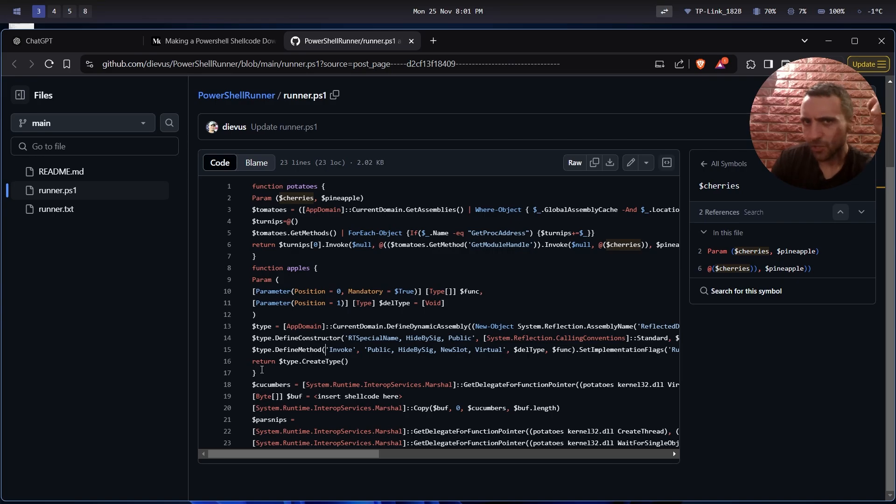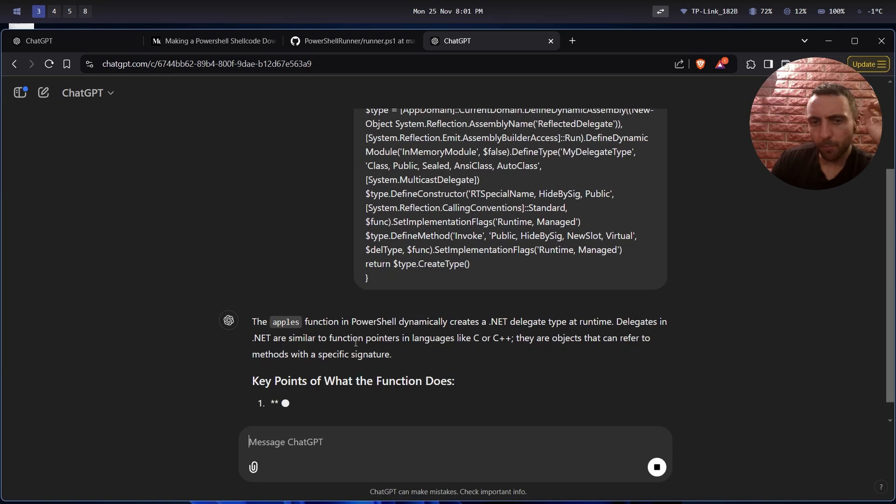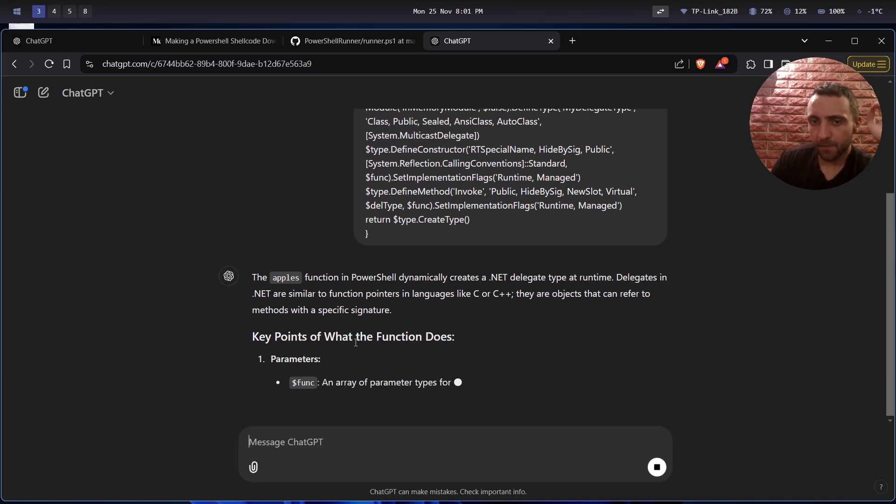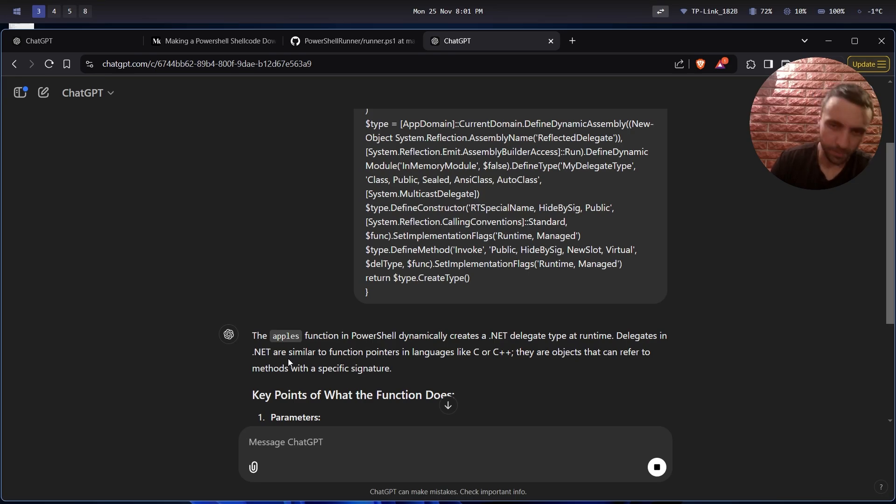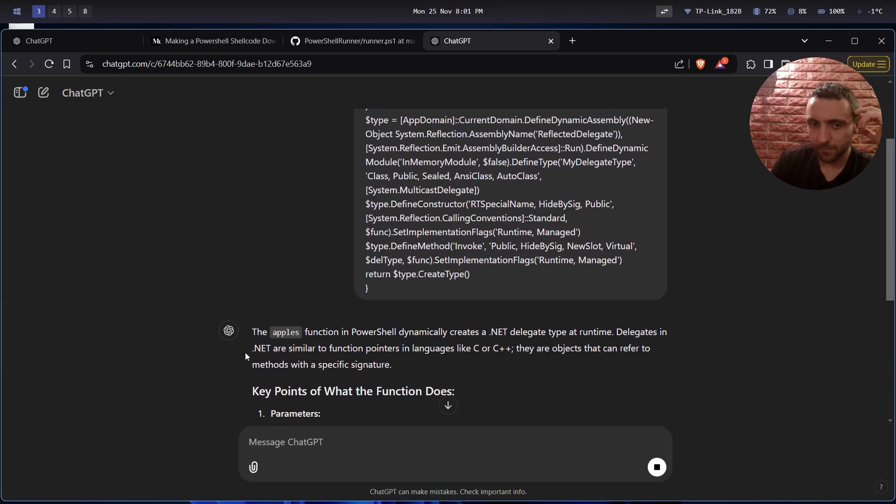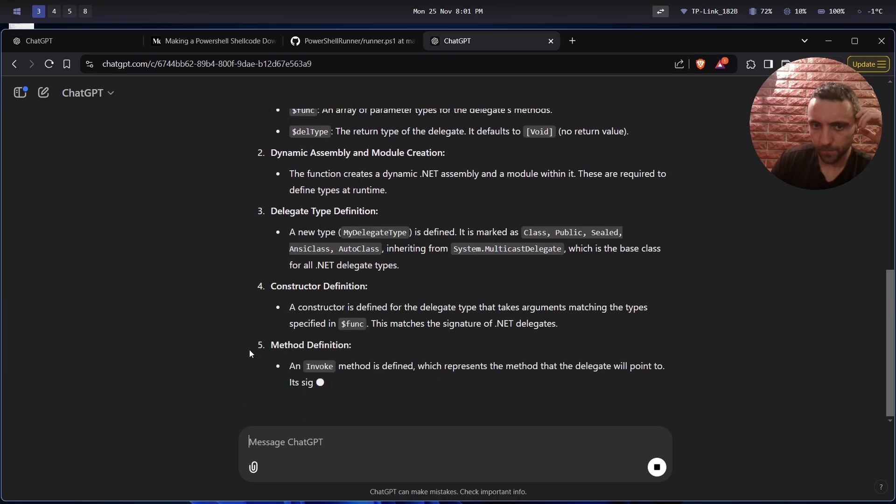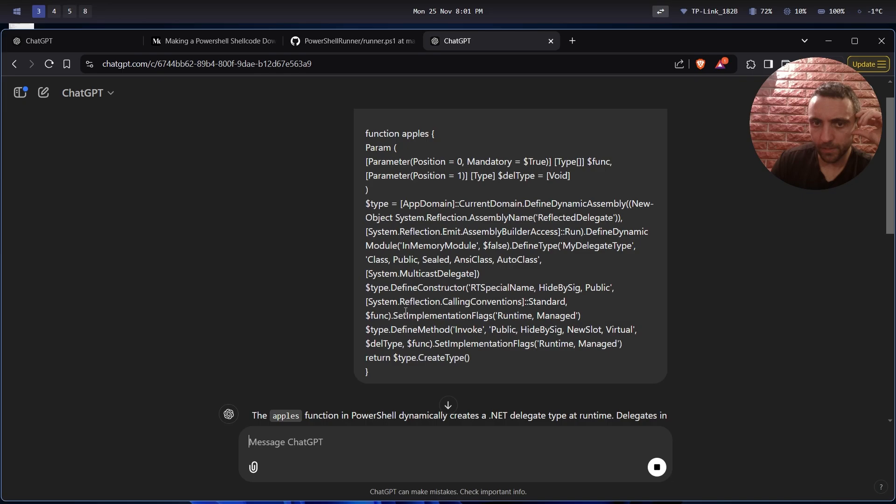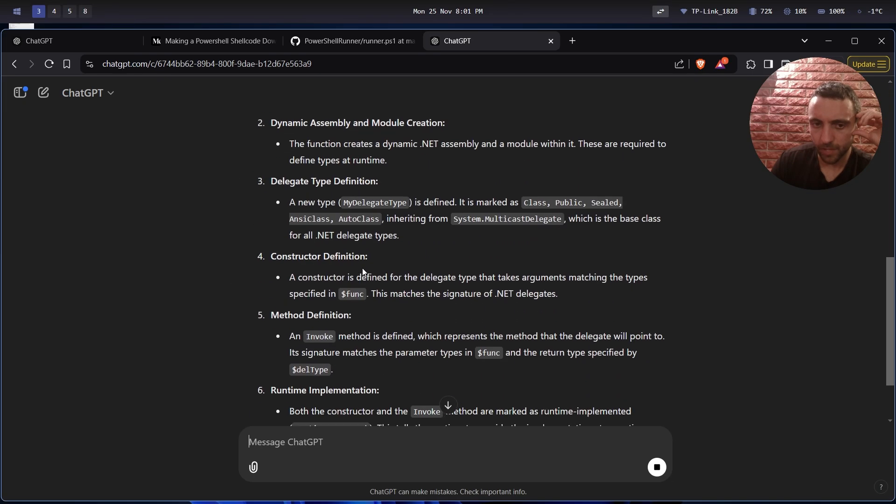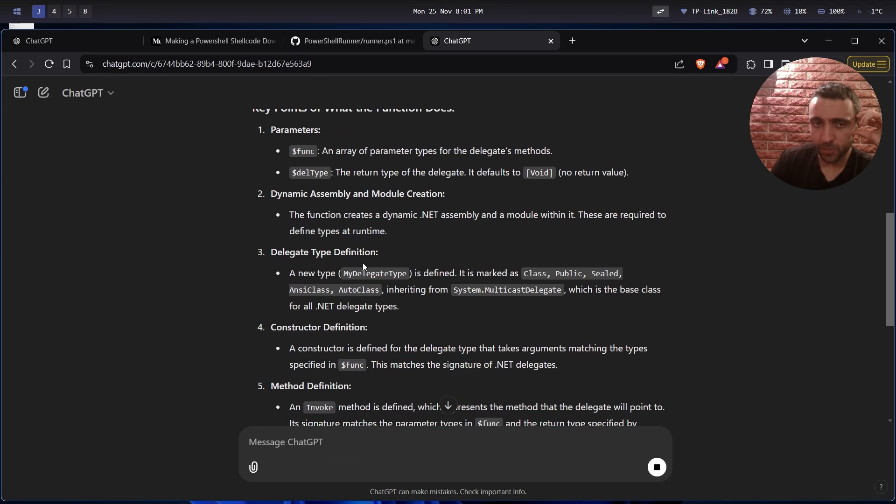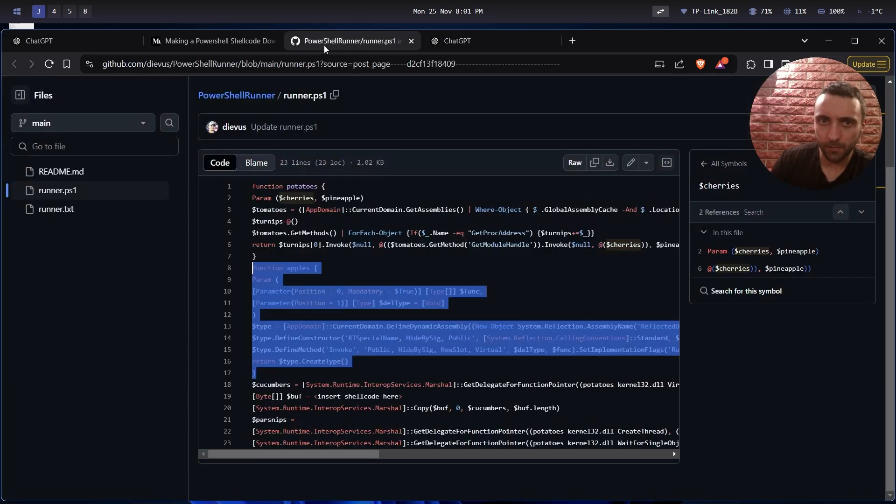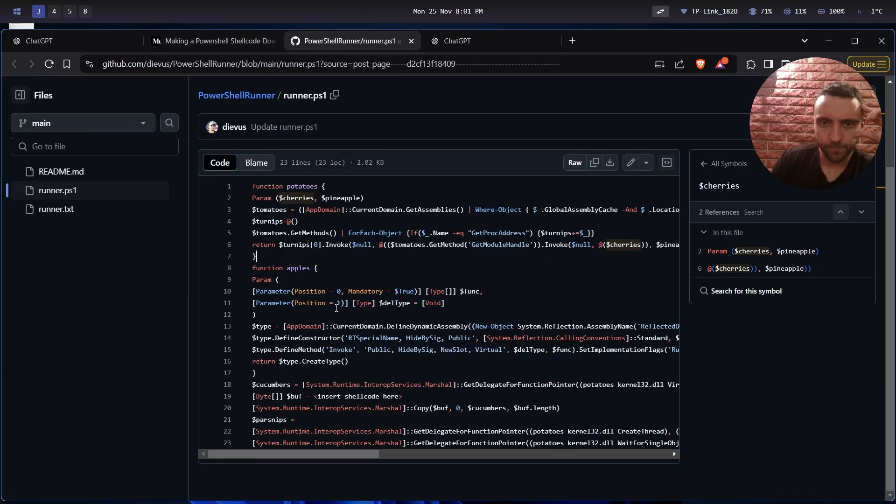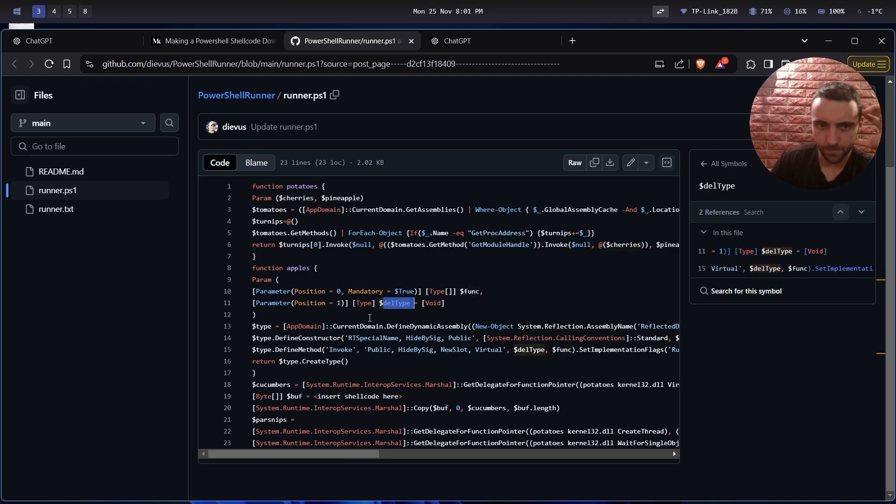The apple function in PowerShell dynamically creates a .NET delegate type at runtime. Delegates in .NET are similar to function pointers in languages like C or C++. They are objects that can refer to methods with specific signatures. So I think that's how, at the end, we're going to execute stuff using the apple function. It's going to create delegate types from the given parameters. Now here, the parameter is the functions and the delegation type. Now it makes sense.